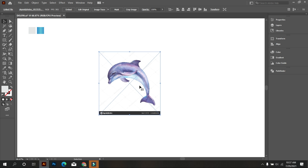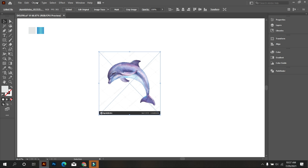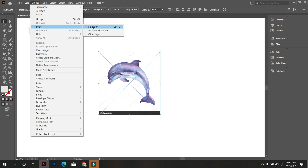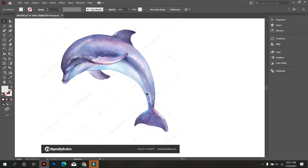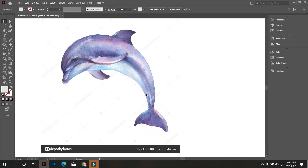Lock this image — for that, go to Object, select Lock, and lock it. Now I will design a dolphin logo from this image, so let's do this.